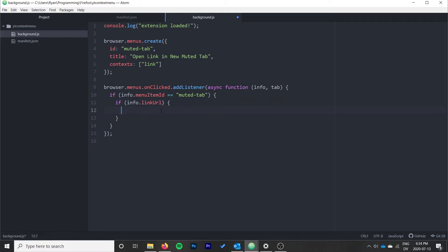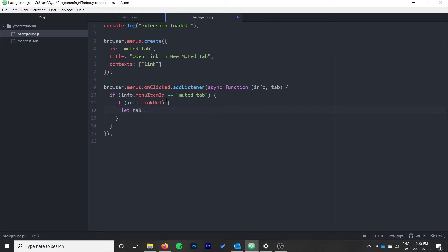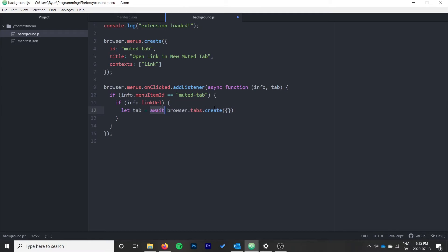What we want to do is we want to create a tab. So we can do let tab equal, we're going to do an await browser.tabs.create. This is going to return our tab but it's going to be a promise, so that's why we use await, because we want to wait on any of the code below until we've received the confirmation that our tab is being created.